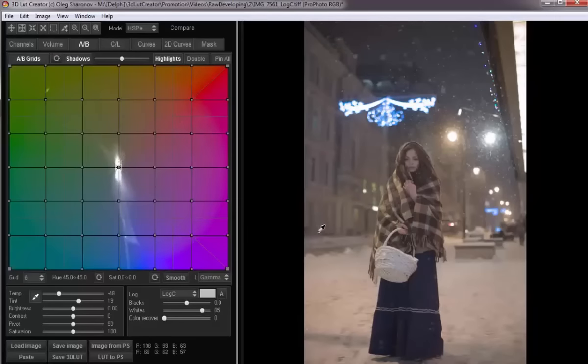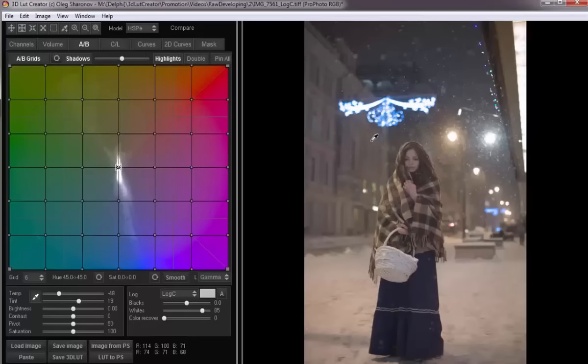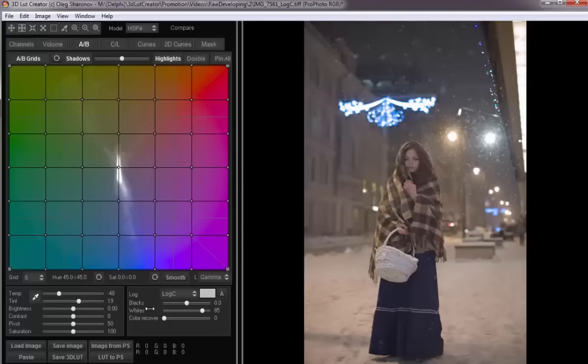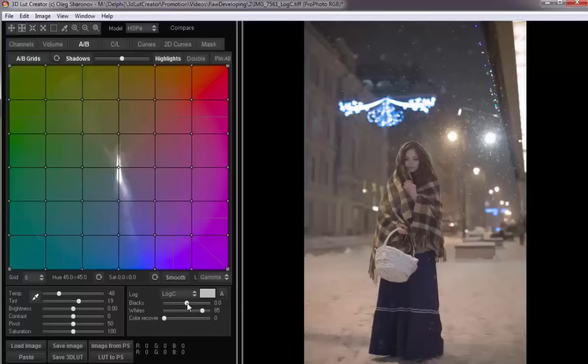So, after we have a technically correct developed raw file, we can begin to improve this picture. First, let's darken the shadows. You can do it with a black slider. In order to smoothly change the values, I hold down the Shift key.